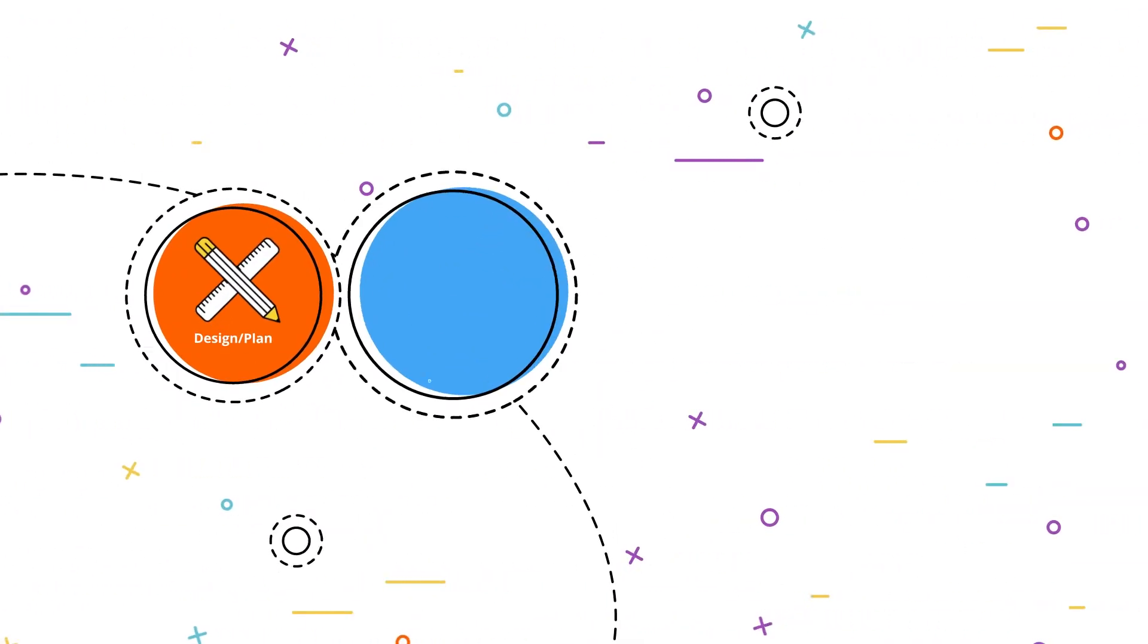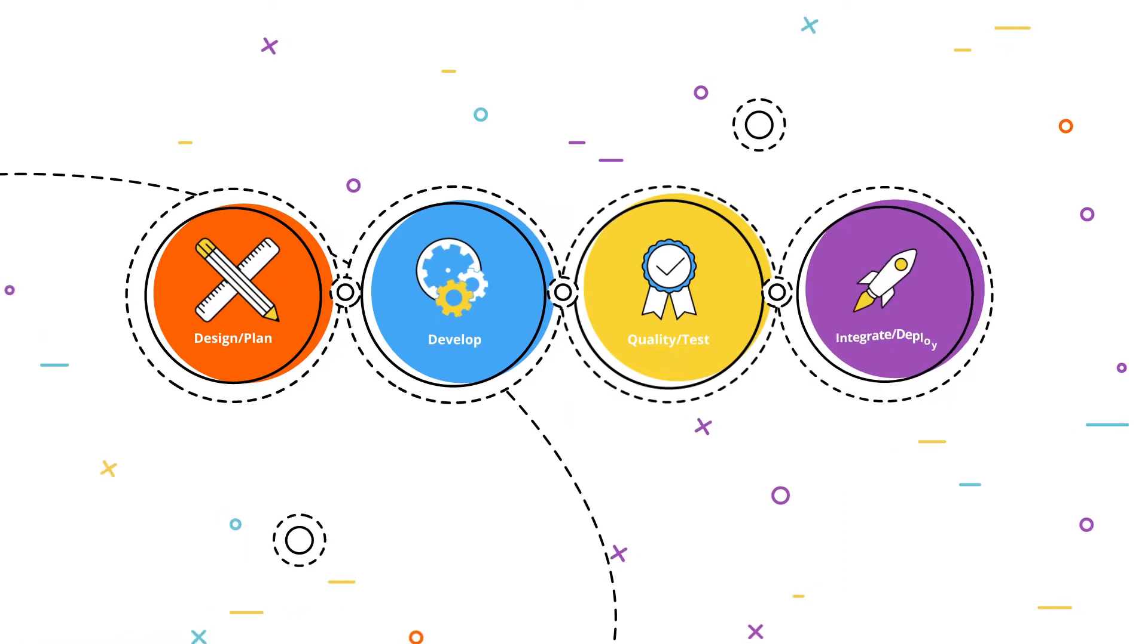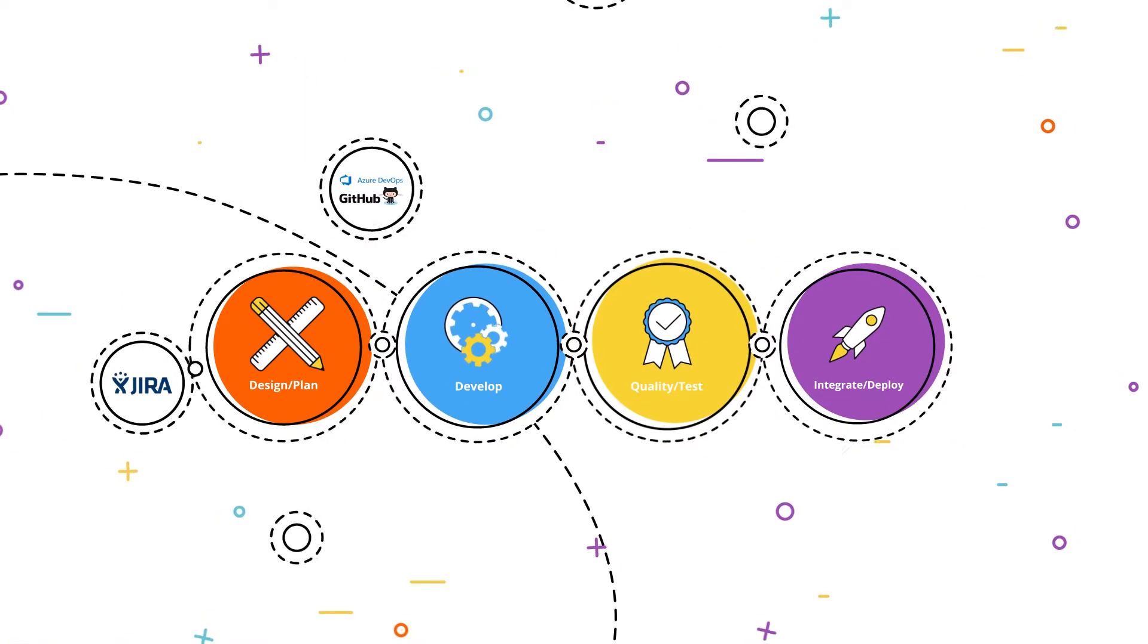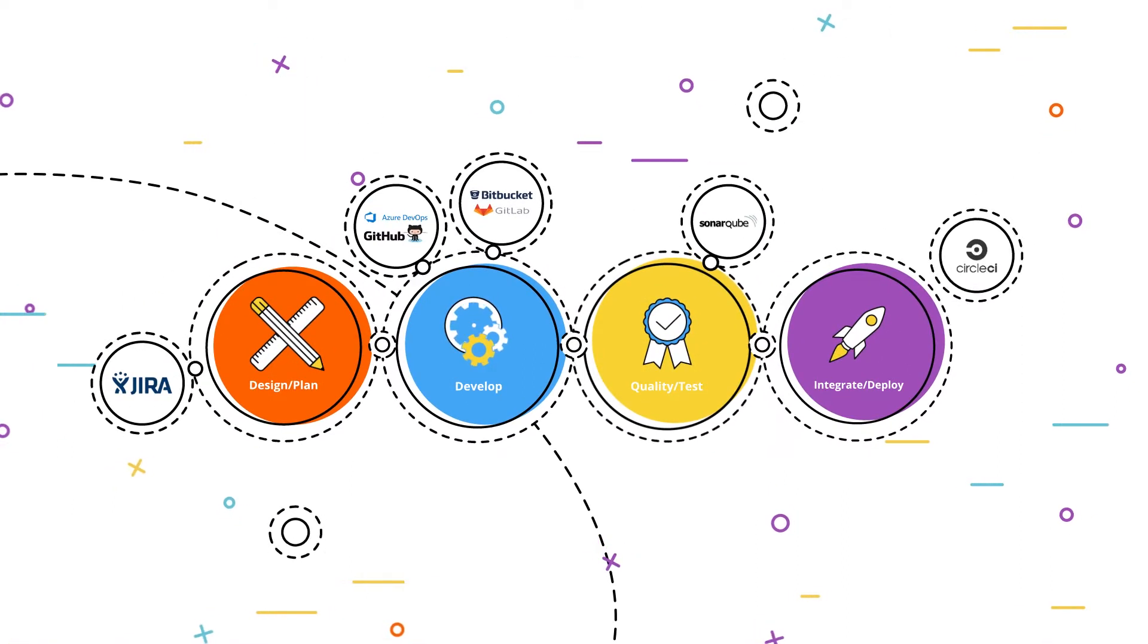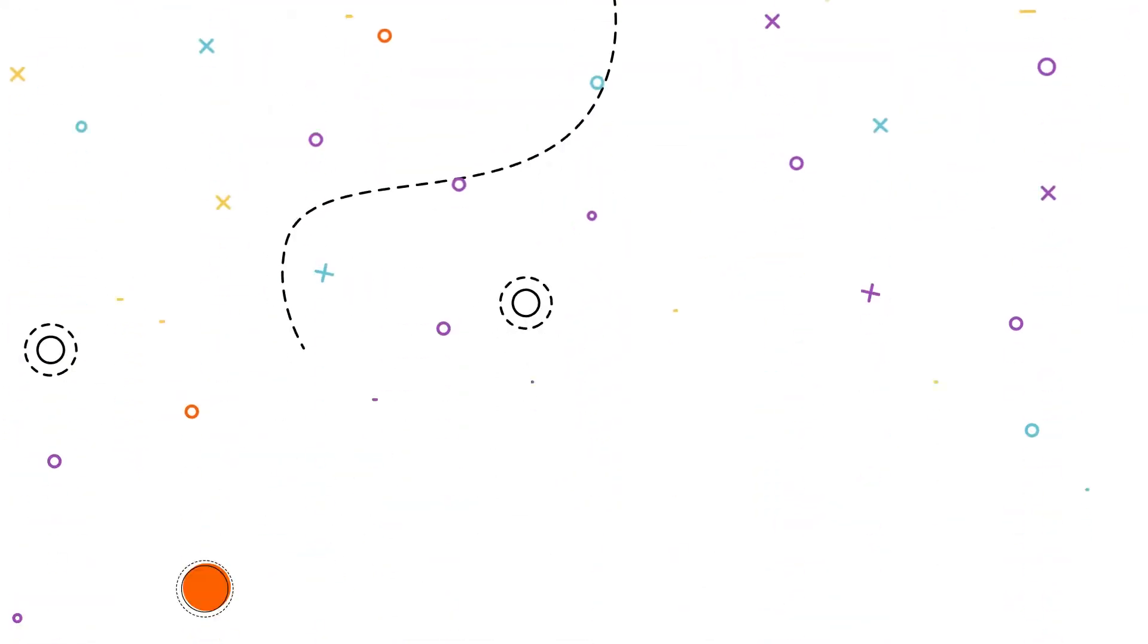Plandek applies data analytics to the end-to-end software delivery process to surface actionable insights from the tools that you use across your delivery cycle.